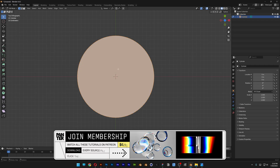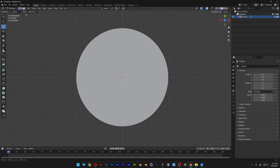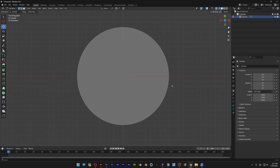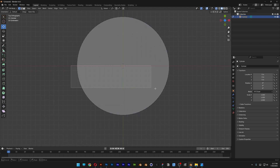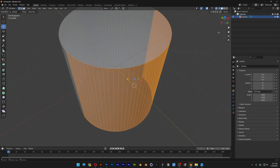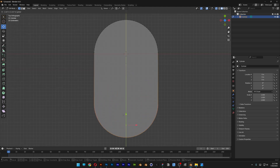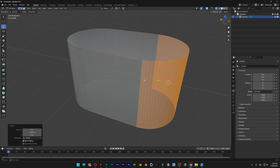Press Tab to go to edit mode, or you can go here and select edit mode. We're in edit mode, and I'm going to select the X-ray here and activate it. I'm going to select half of the circle — if you rotate, you can see it's going to select half of it perfectly. I'm going to activate Z again, drag it down, and make a pill shape out of it, so it's going to look something like this.